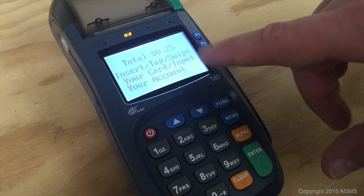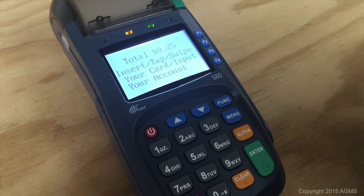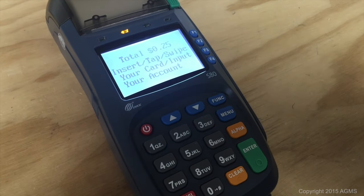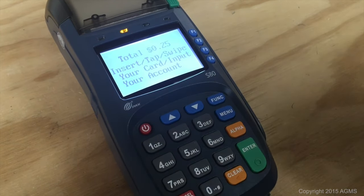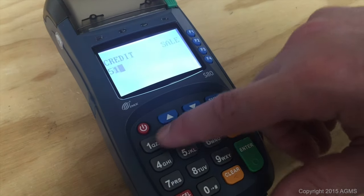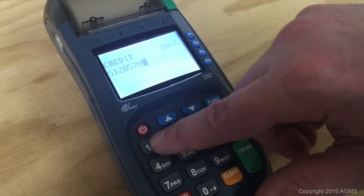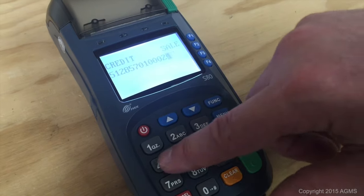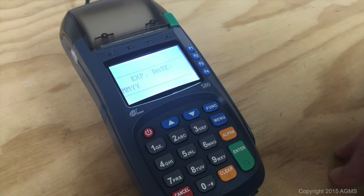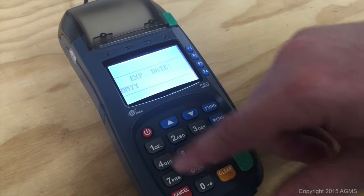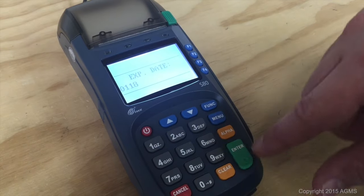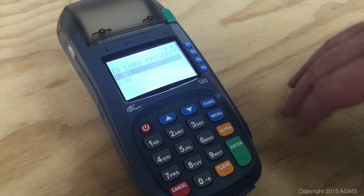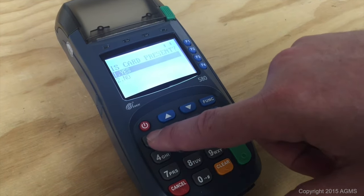It says insert, swipe, tap, or input your account number, so then you would input the card number. This is a demo card, and then answer the prompts.